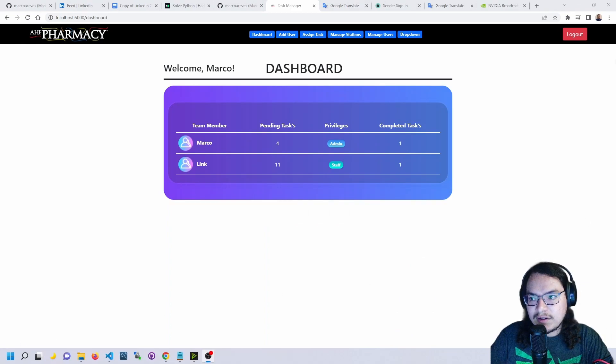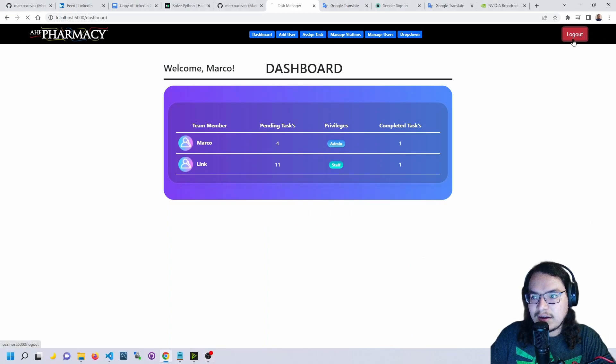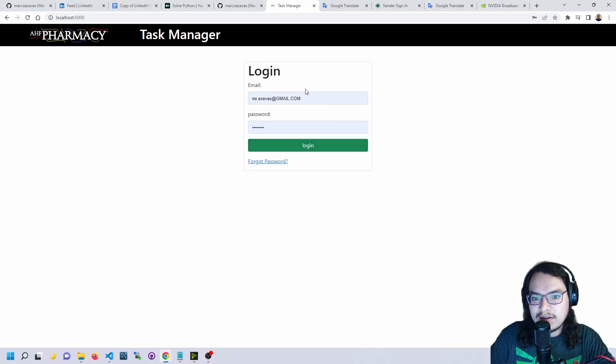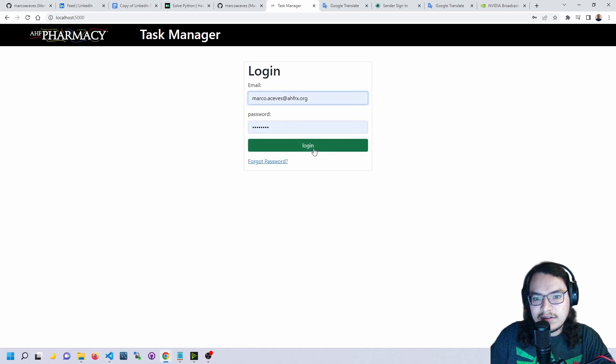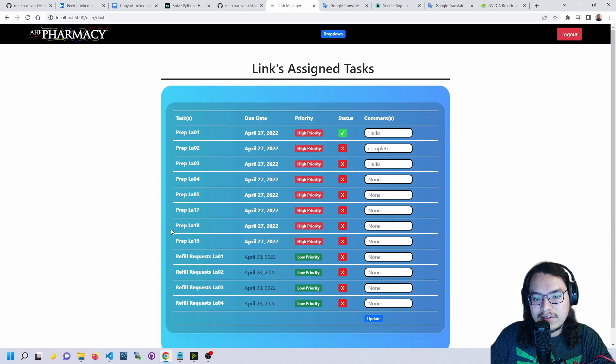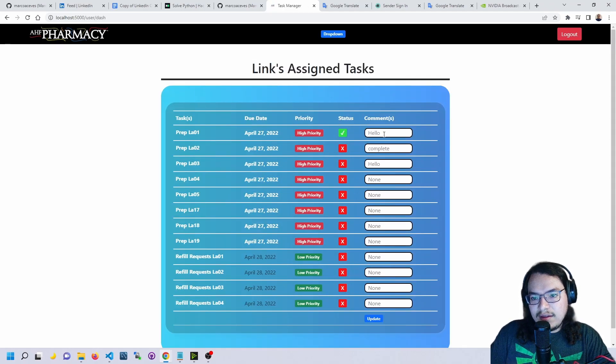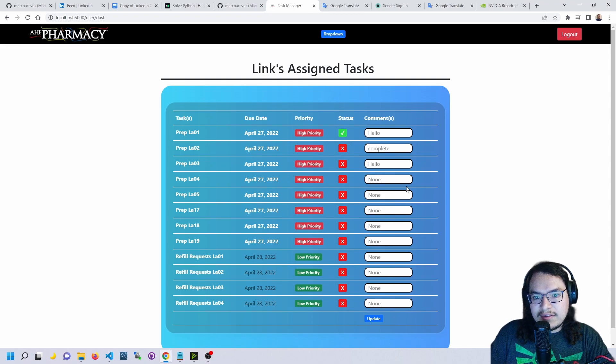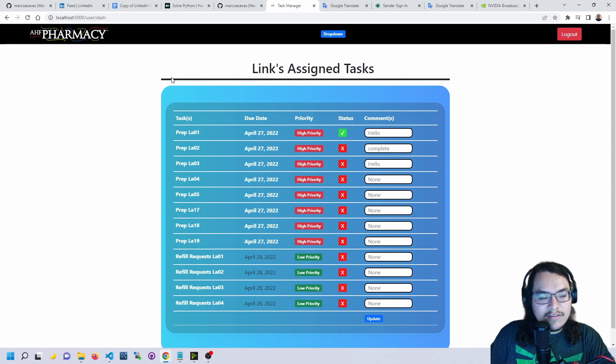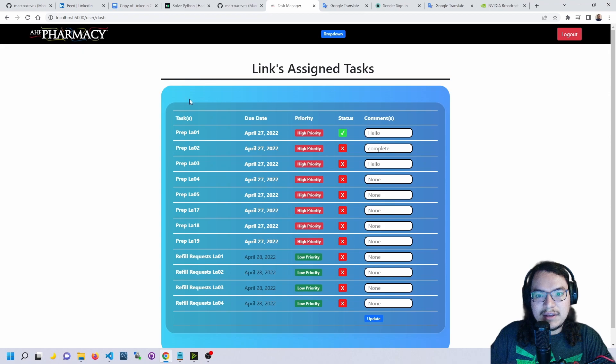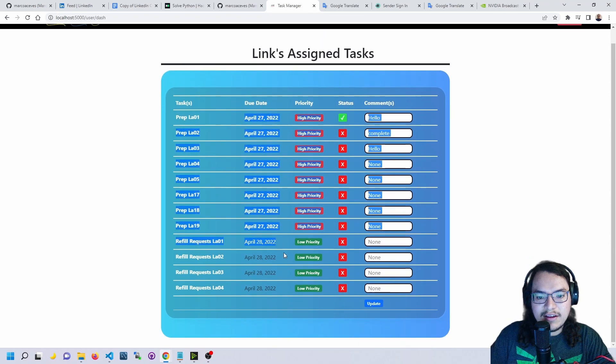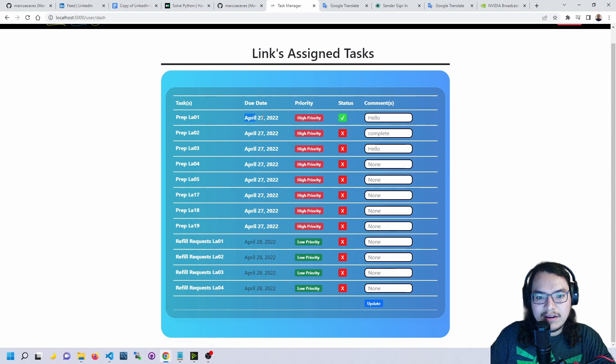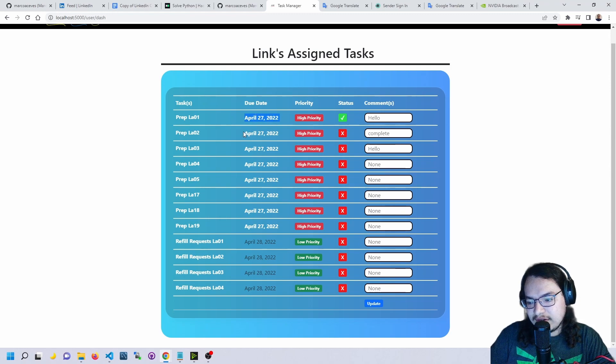Okay, now we can log out and log in as staff. So as staff, they only have access to their own task page here where they could see all their assigned tasks. Again we have here the due date. When today is the due date, it's highlighted in white.